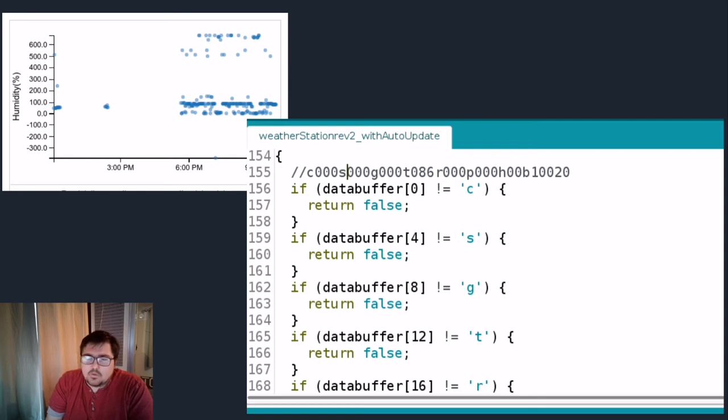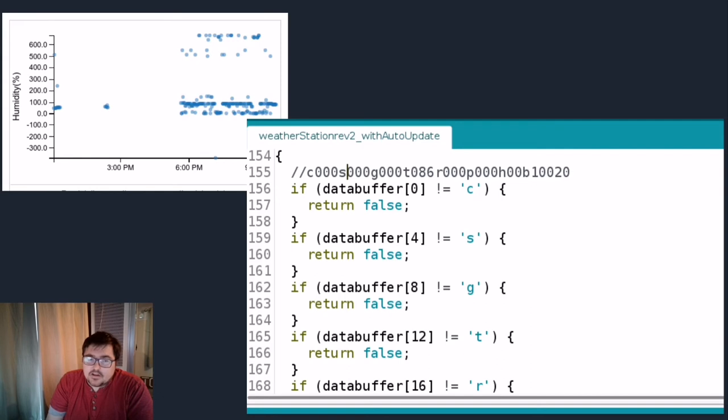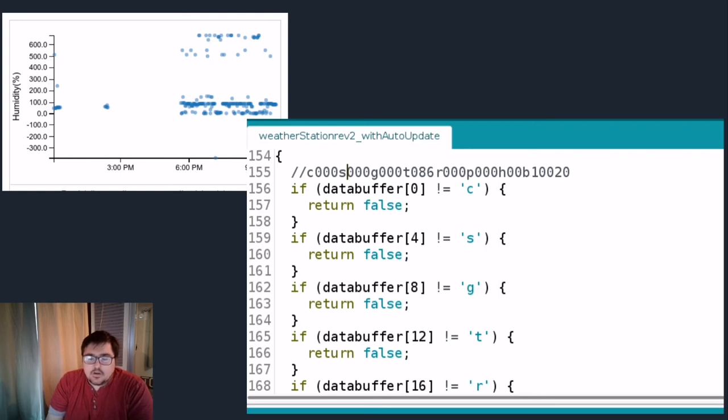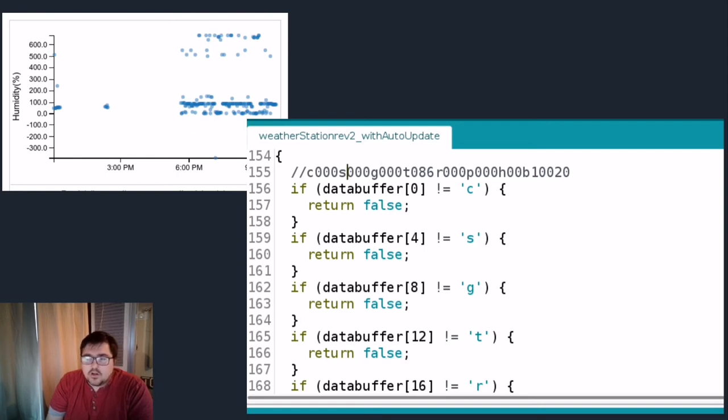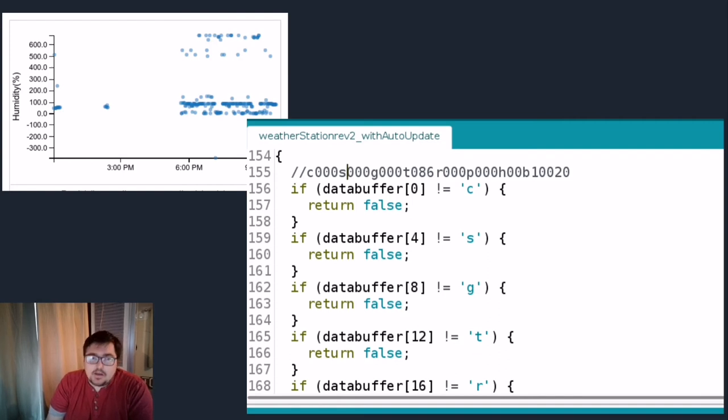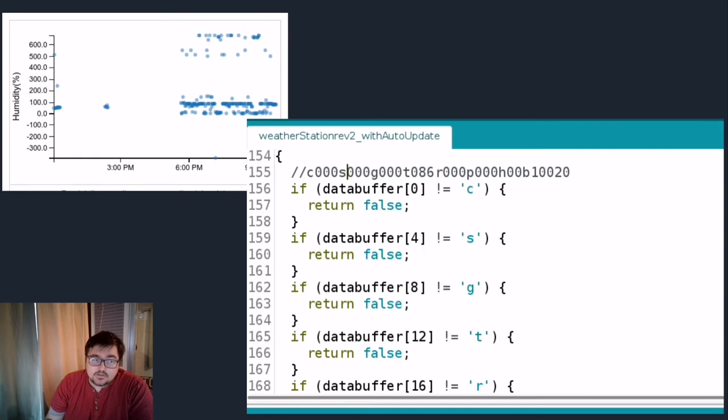Unfortunately because the weather station board is essentially like a black box and the manufacturer doesn't supply you with the source code, you can't really use any more advanced features like forward error correction or checksum to better check the data. The only solution in the end I found was either to write the whole weather station software from scratch or just disregard the sample of data and because we're getting 60 samples before we're uploading there's plenty of data around just to disregard a bad sample or two and then just only upload the good samples.